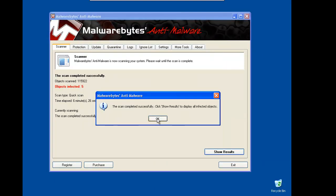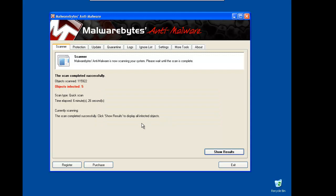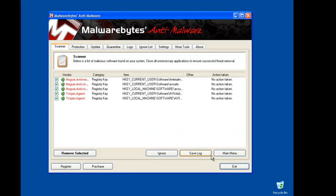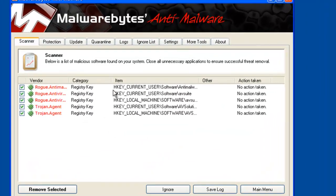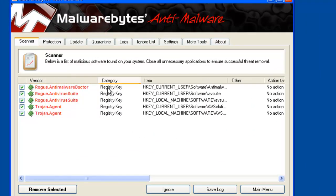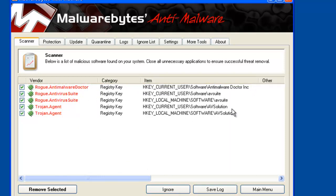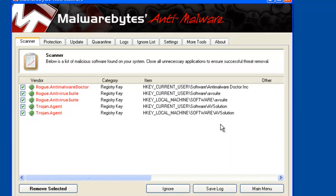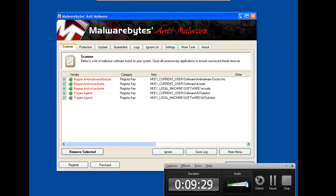The quick scan finished and let's check really quick the results. We have only some registry keys modified and I will be back with the results of the Hitman Pro scan. See you in a second.